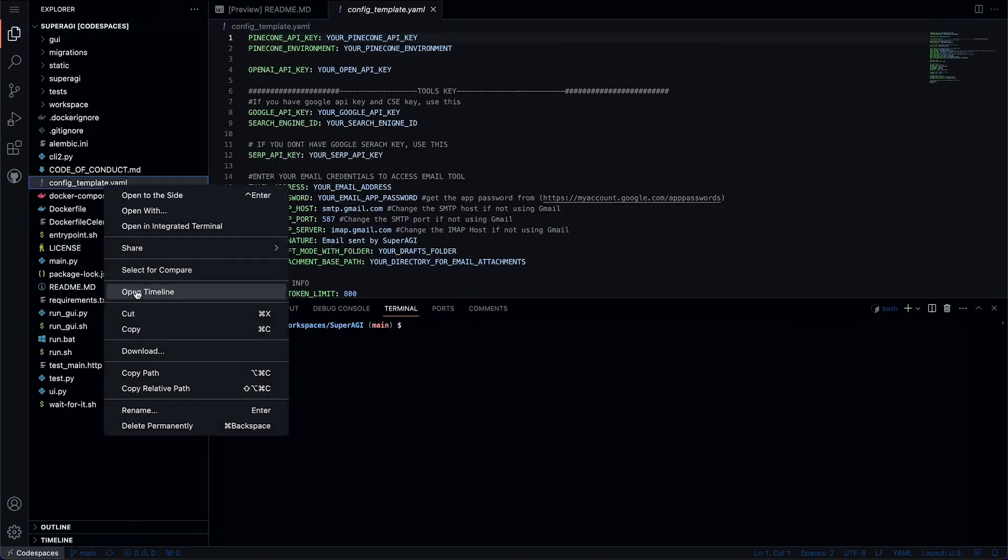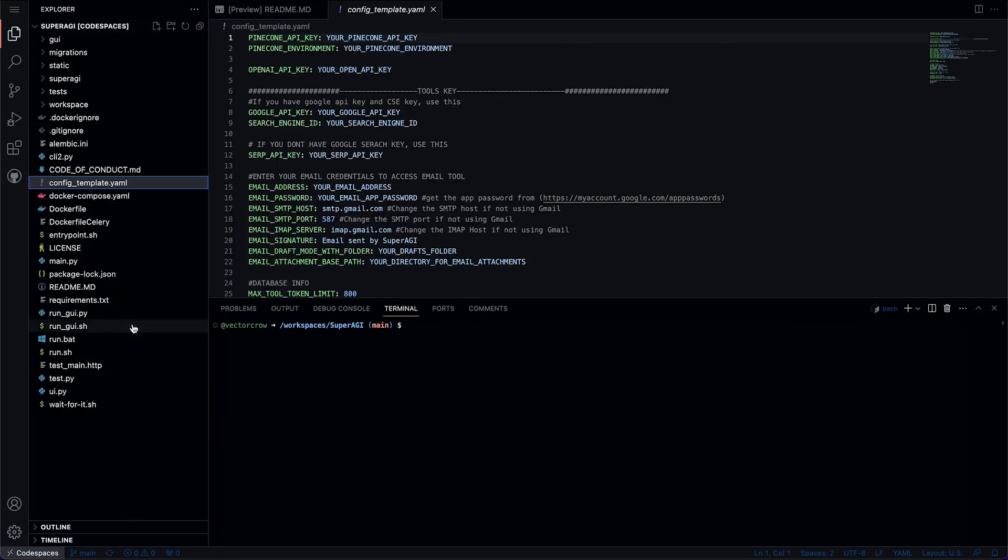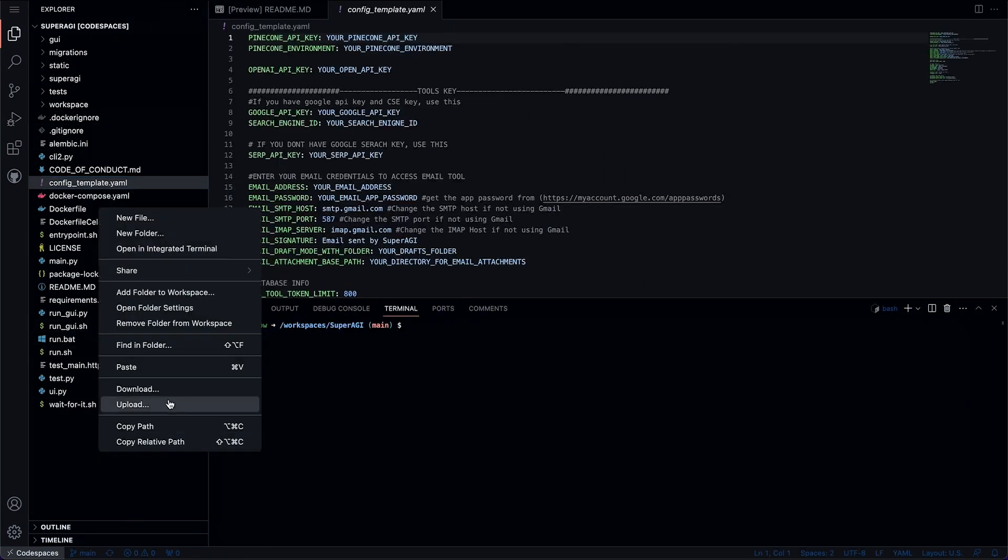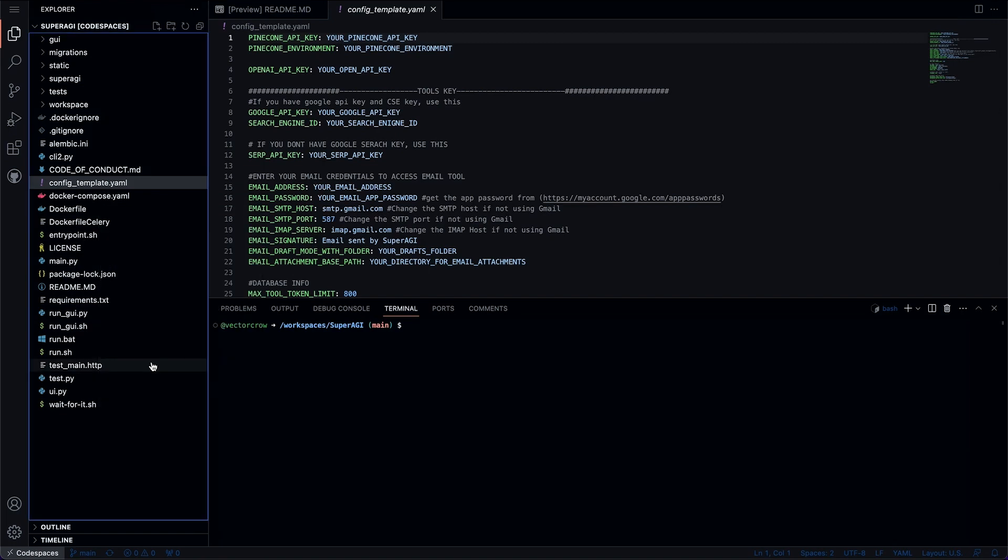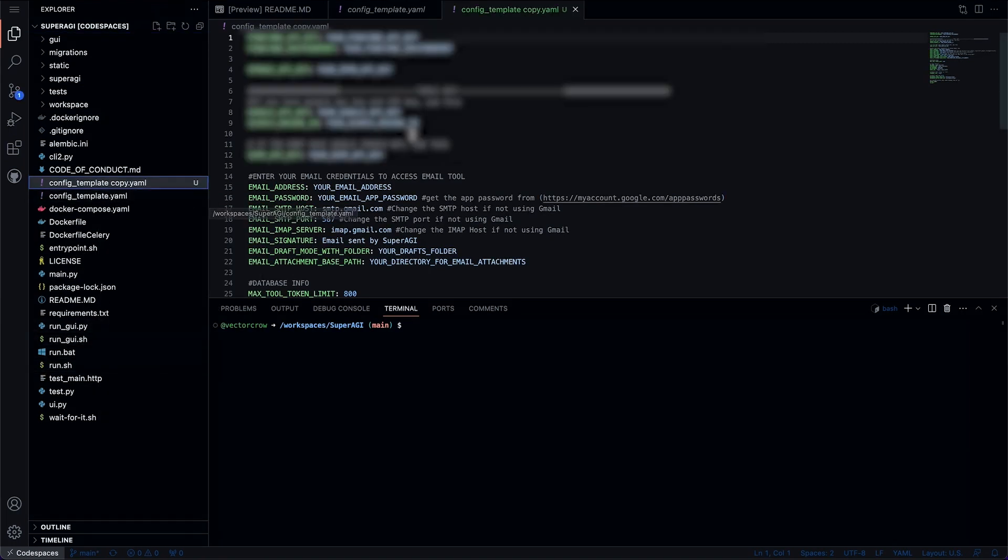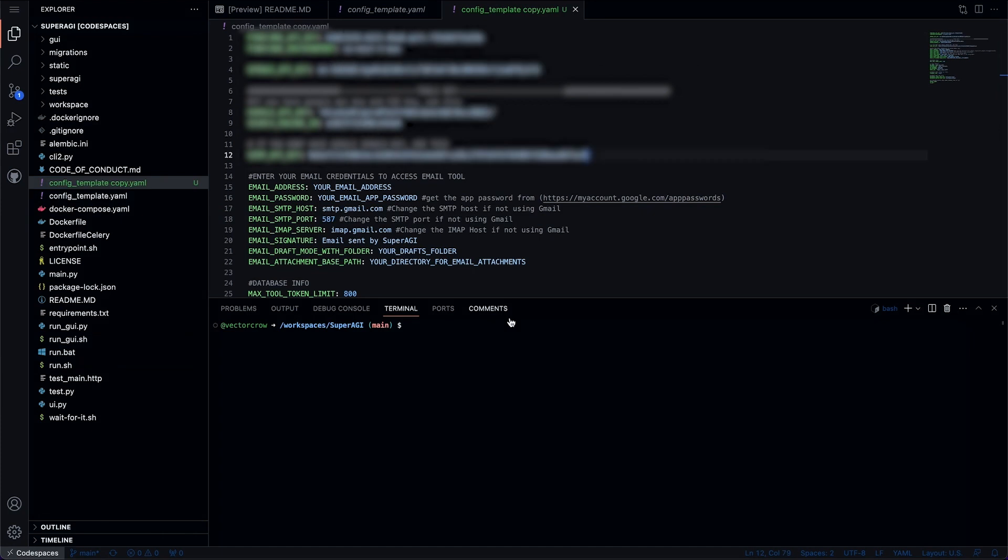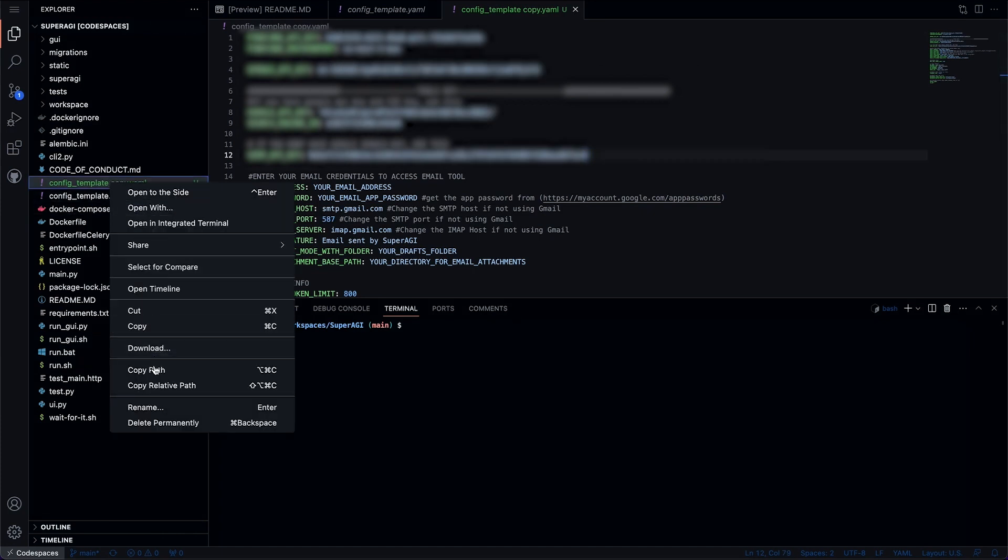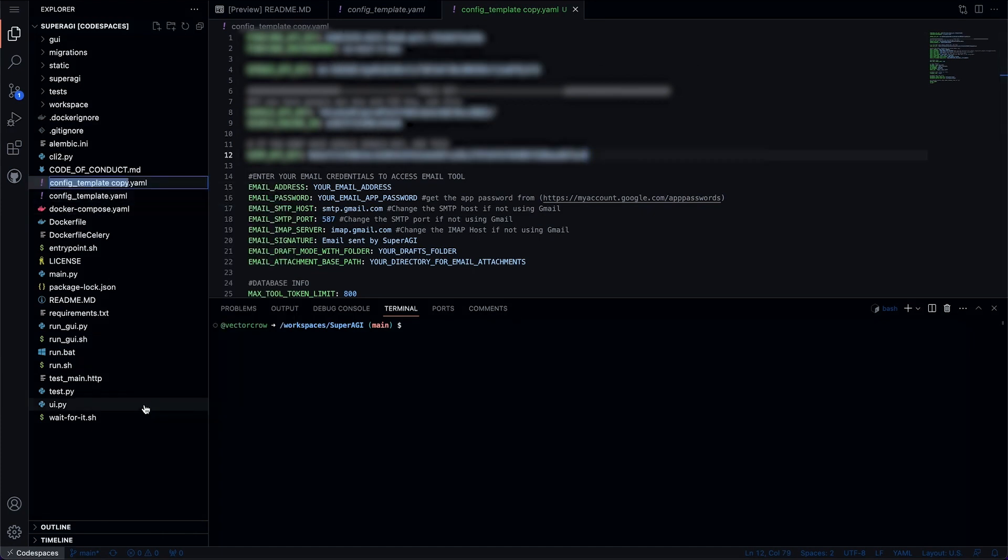Once you are in, find the config template YAML file and make a copy of it. Then you need to put in your API keys. I'll leave the links to get your API keys in the description or refer to the readme file on GitHub. Once done, rename the file to config.yaml.